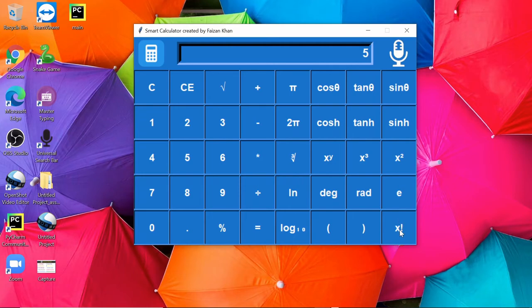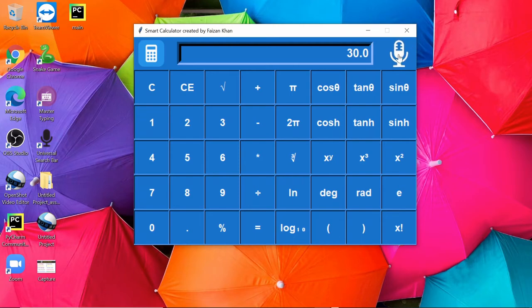Suppose factorial of 5 is 120. Now the amazing thing of this calculator is we can talk to it. Let me ask it to multiply 4 and 5. Multiply 4 and 5. So here we go, we got the answer: 20.